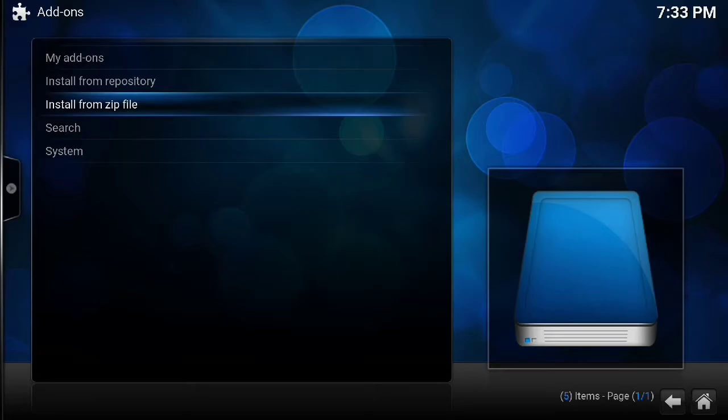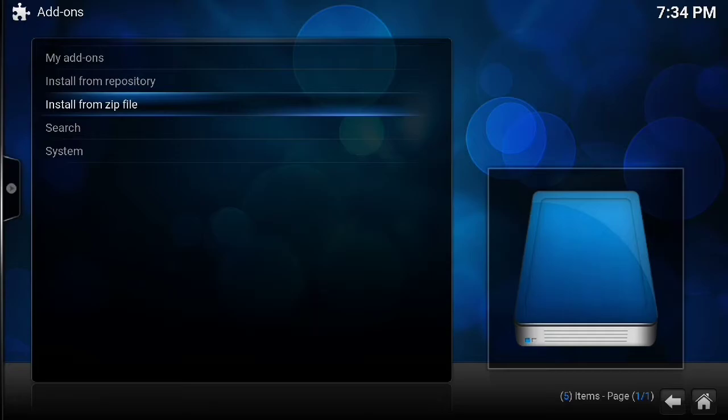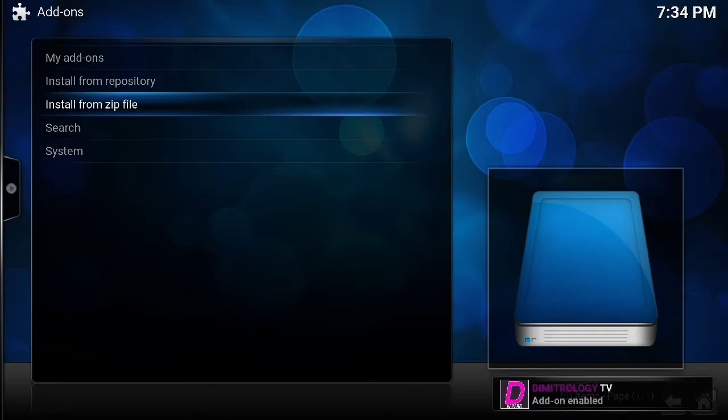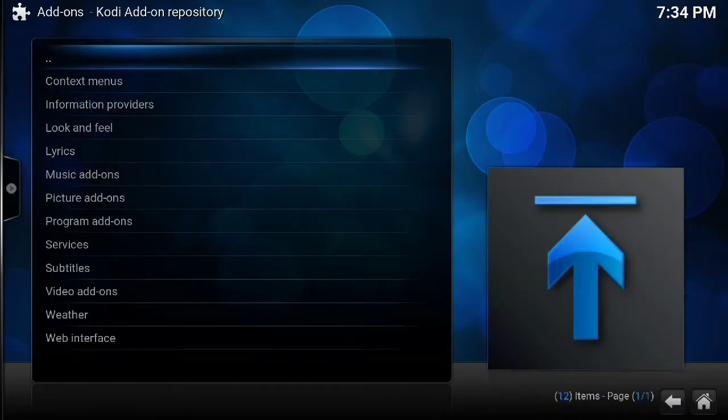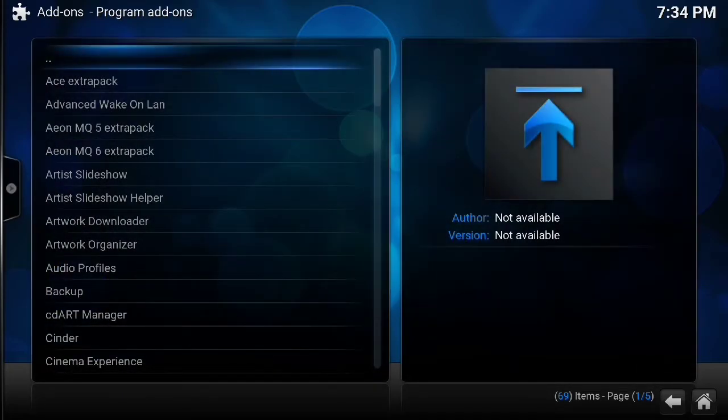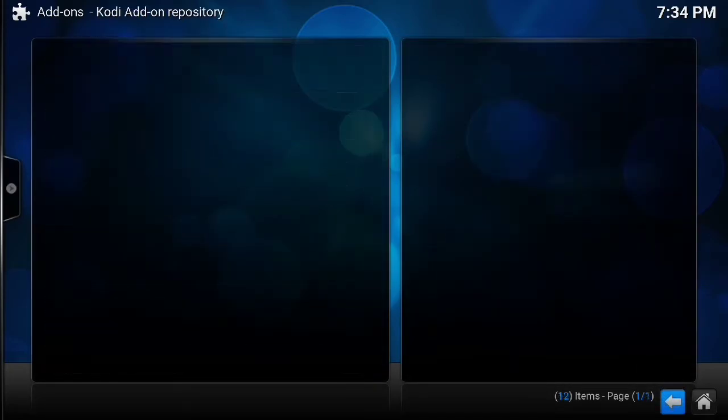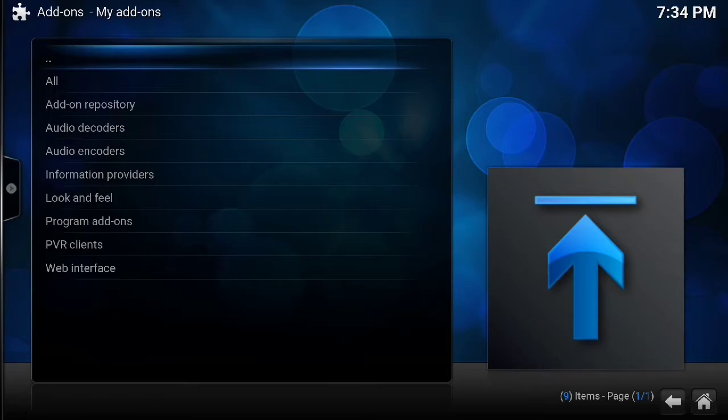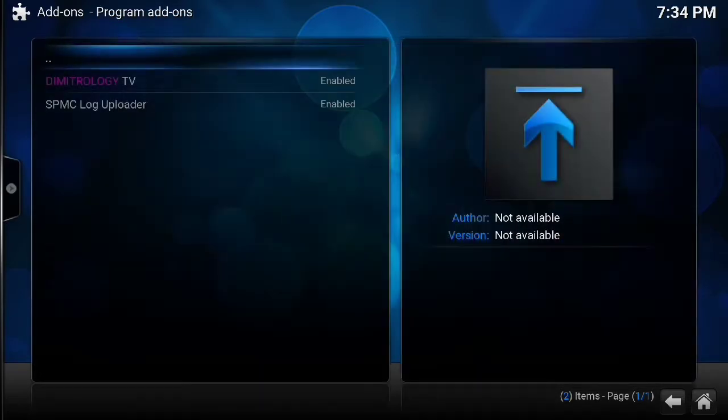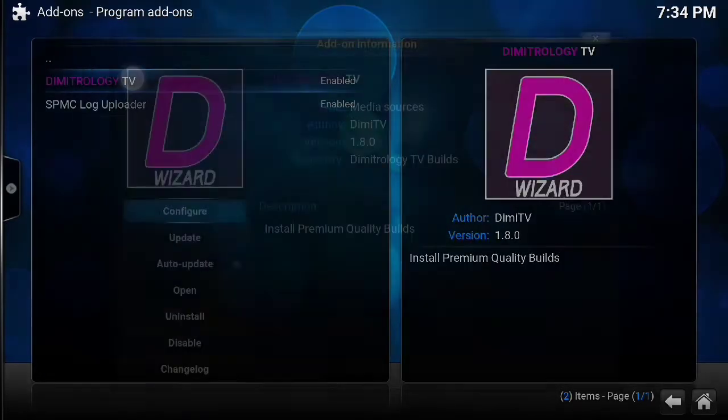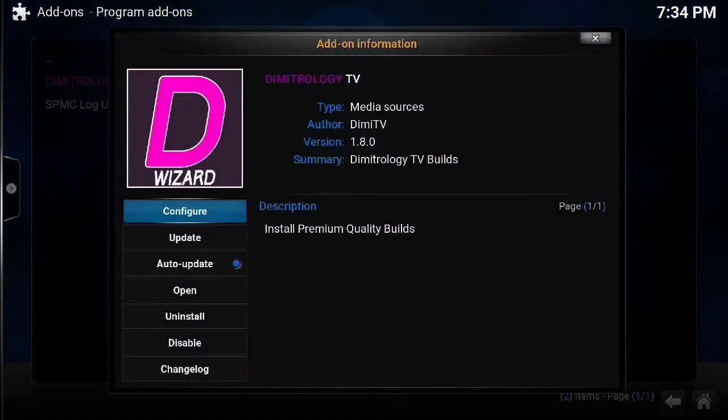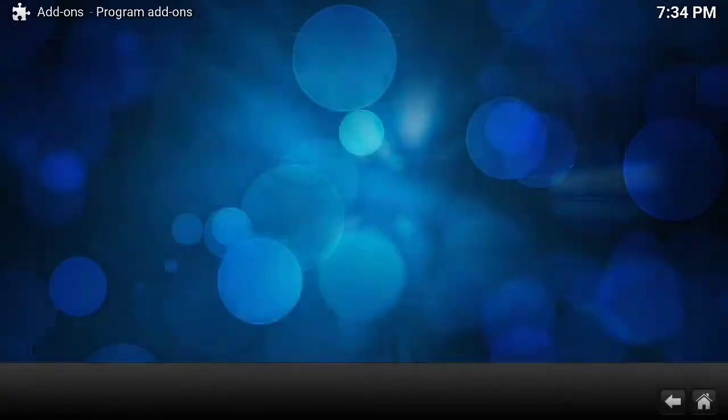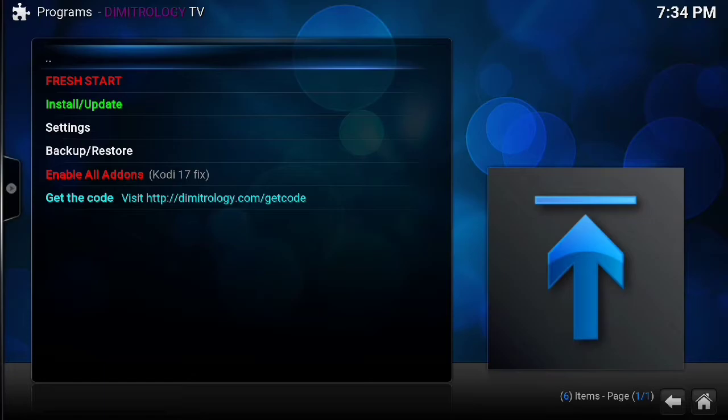I'm going to show you this. Demetrology should get a notification in just a second that the repository has been installed. It's taking a little longer than I thought, but sometimes you just got to be patient. There it is, it's enabled. We're going to go to my add-ons, program add-ons, there you go.